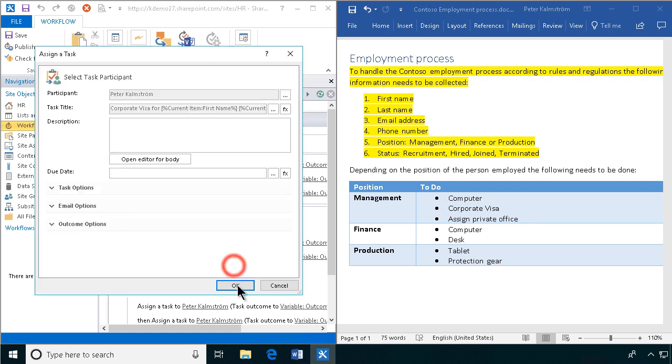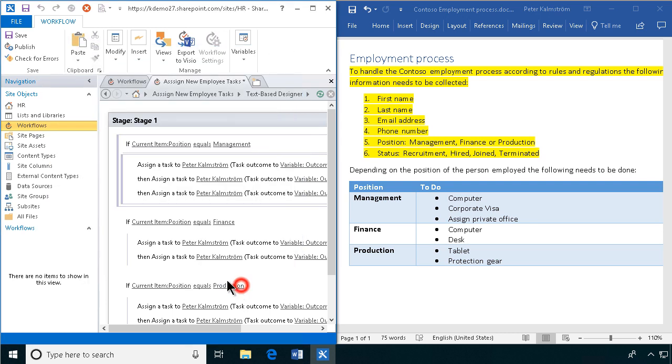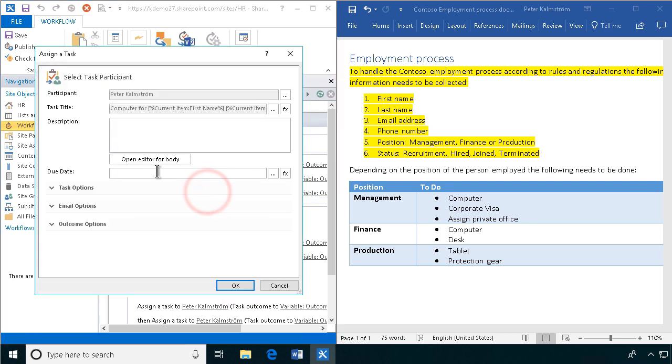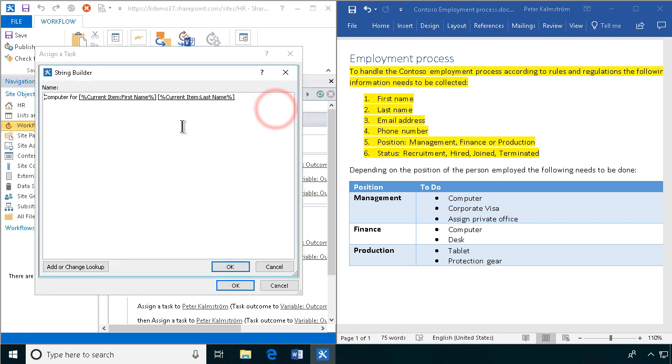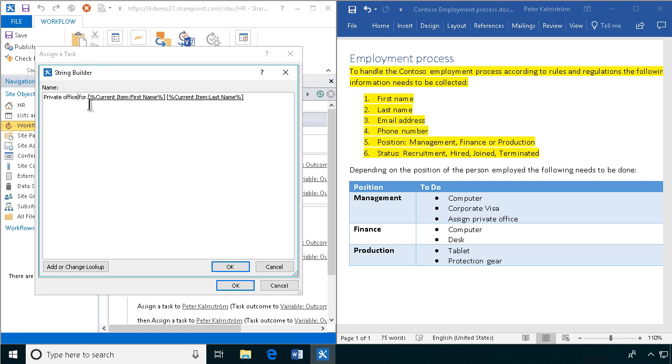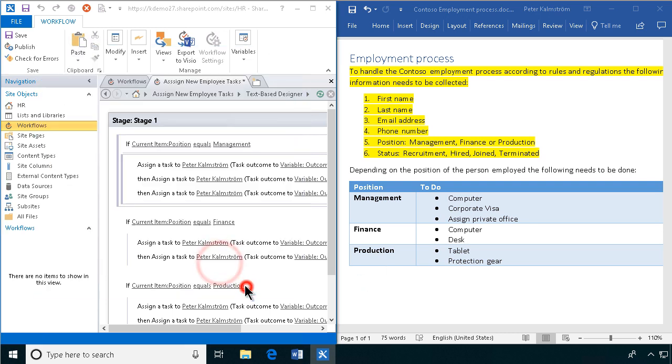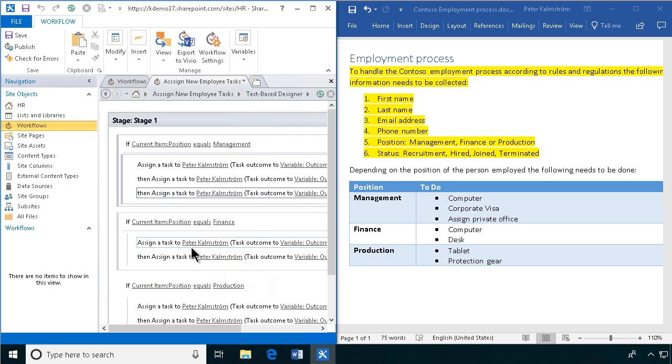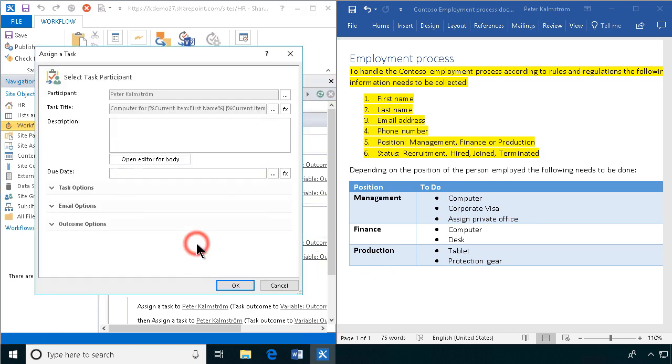And then we have the private office. There we go. And let's do the rest of it also.